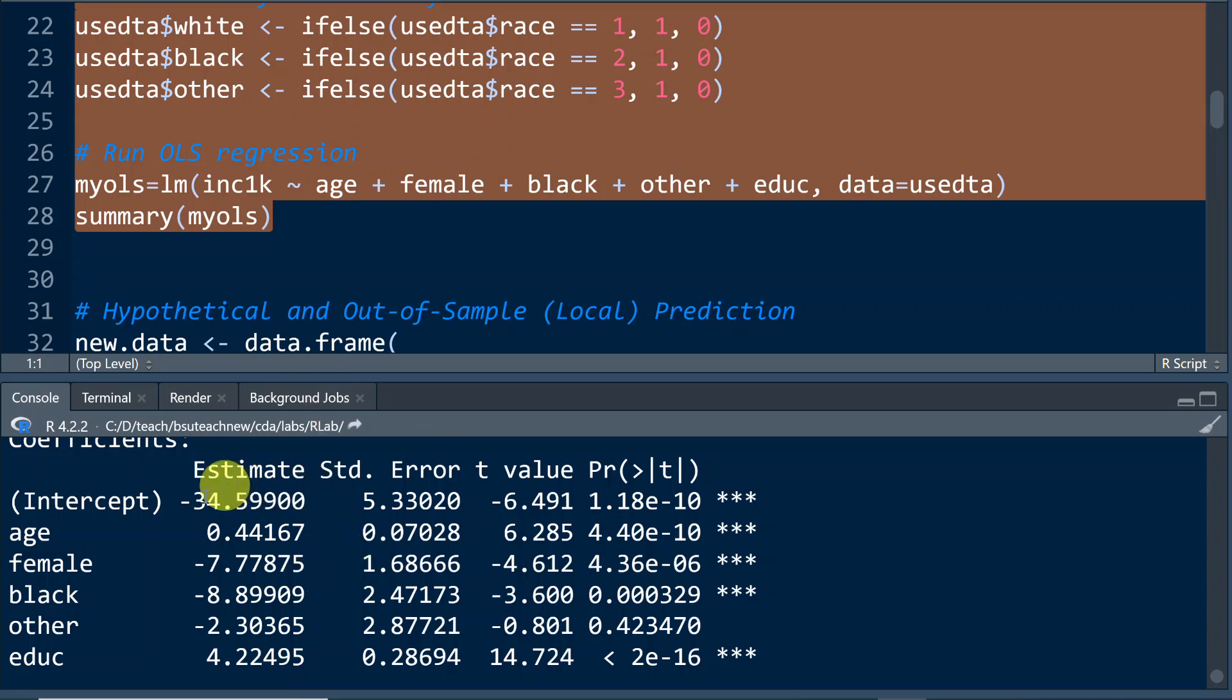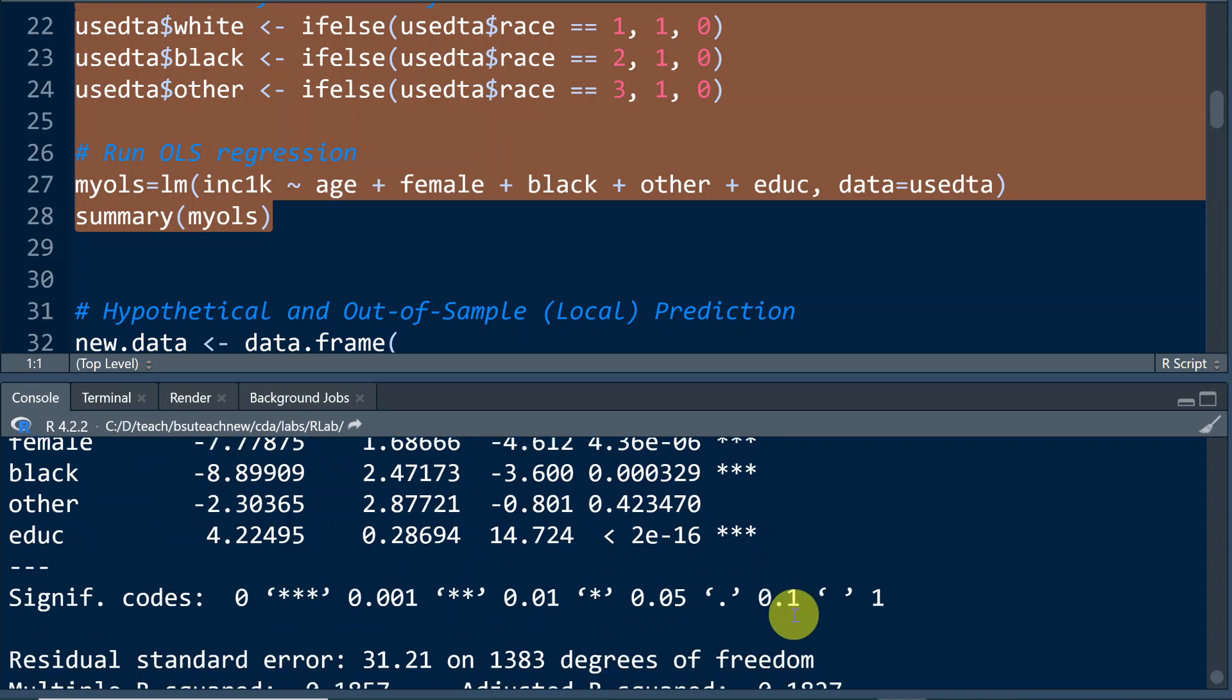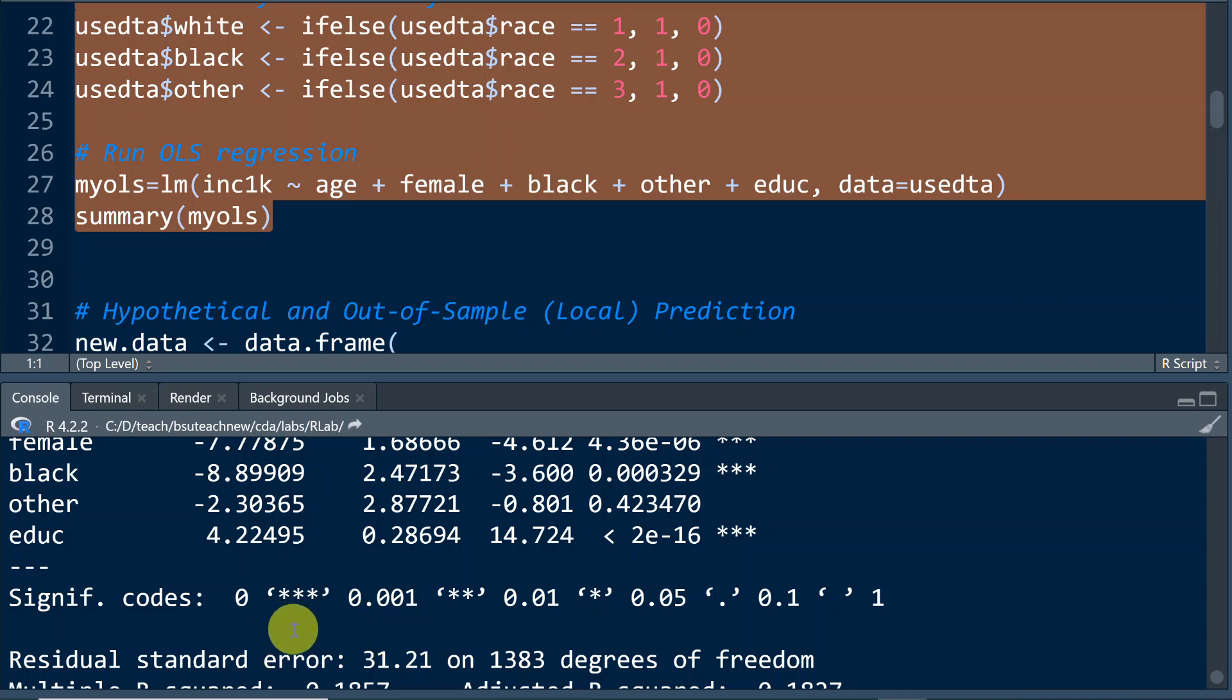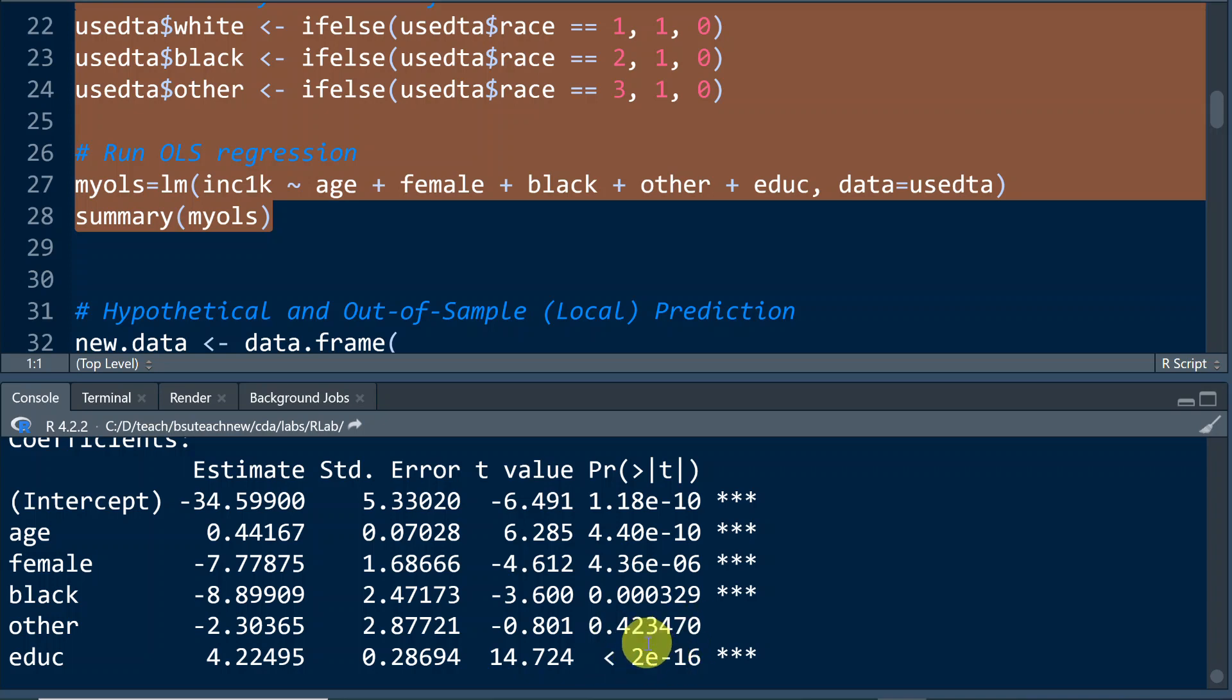And of all these coefficients, we notice that all of them, except other, all coefficients are statistically significant at a level smaller than 0.001, because they all have three stars, three asterisks. Except other, because its p-value is 0.423470, which is greater than 0.05.